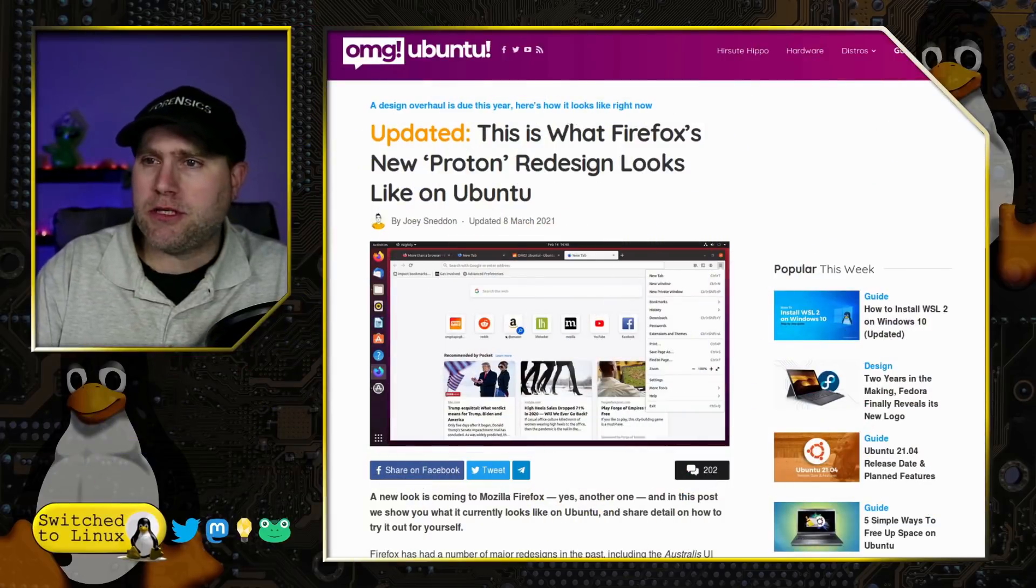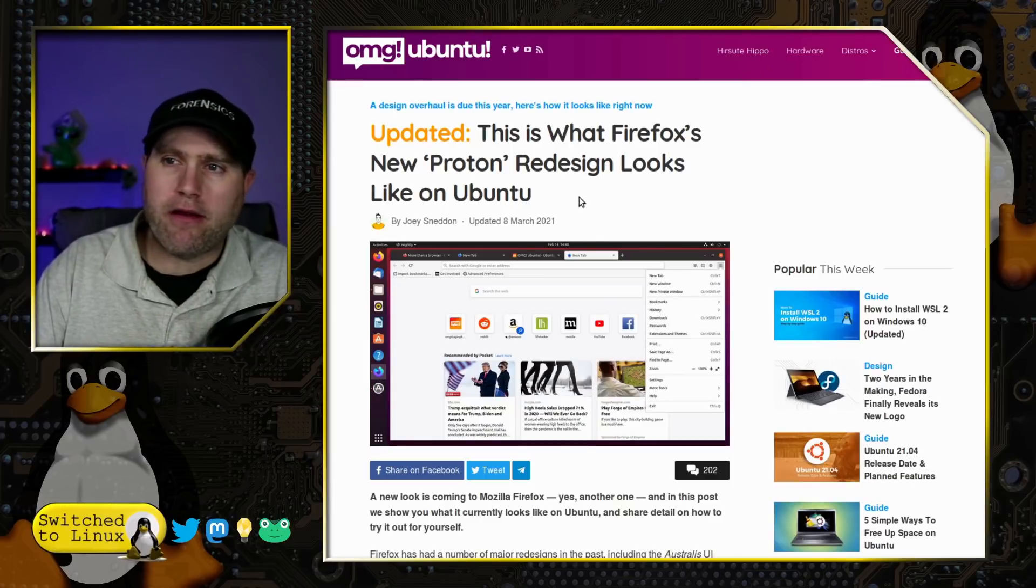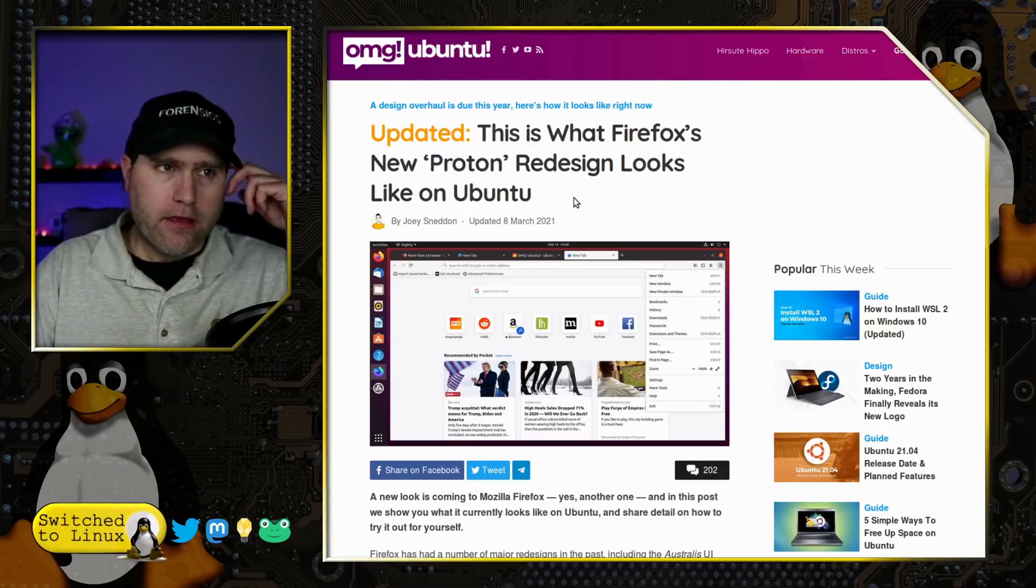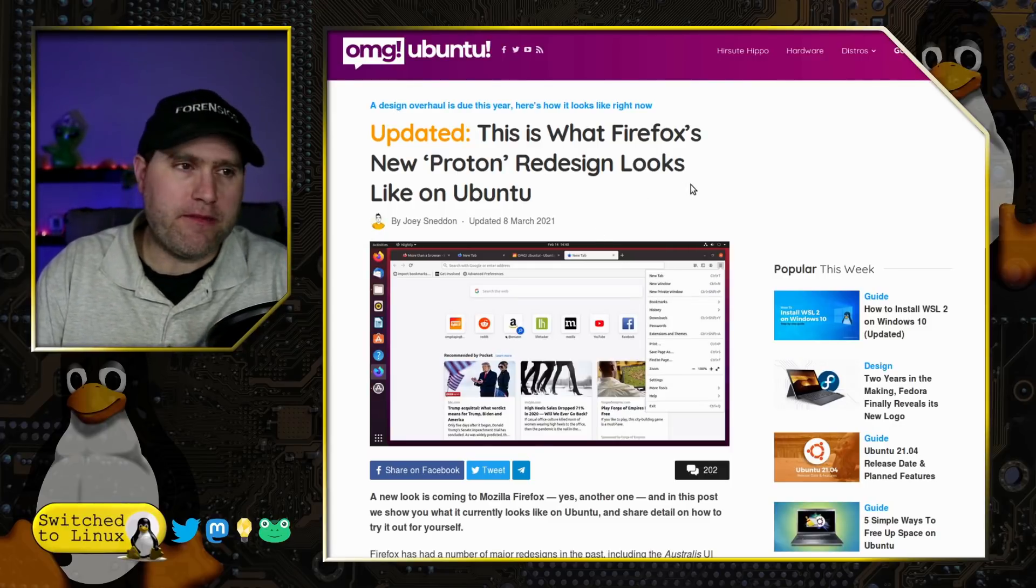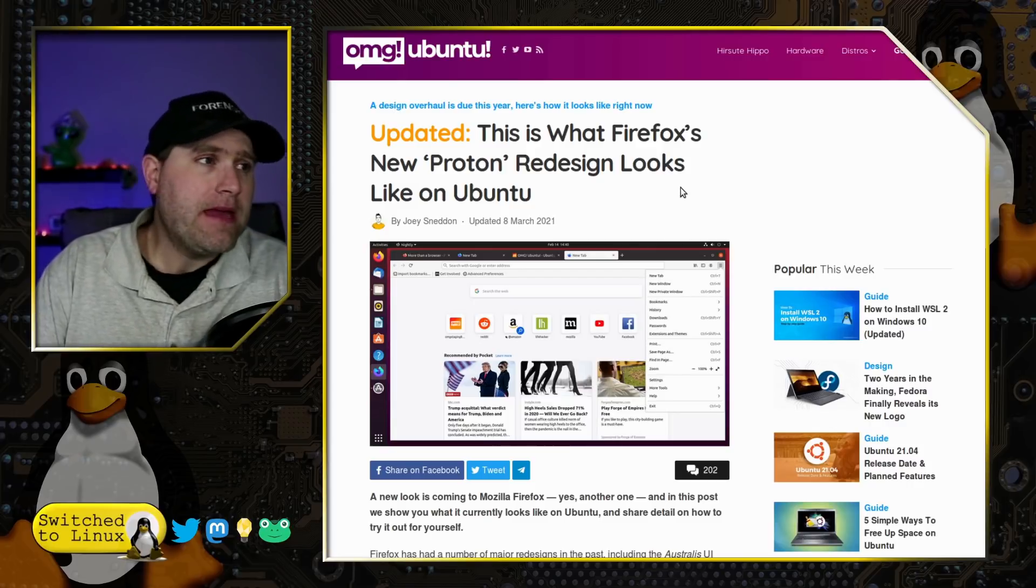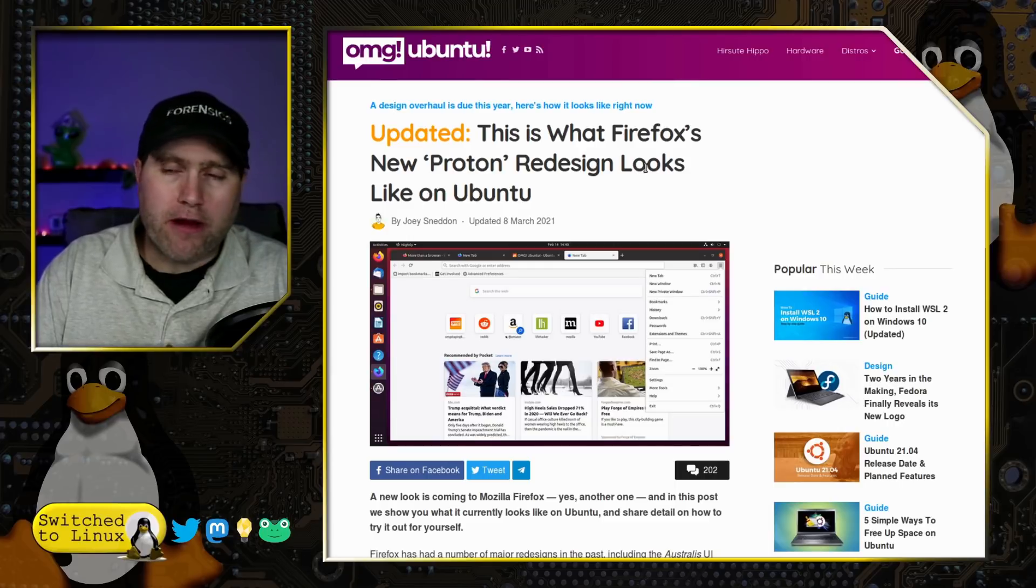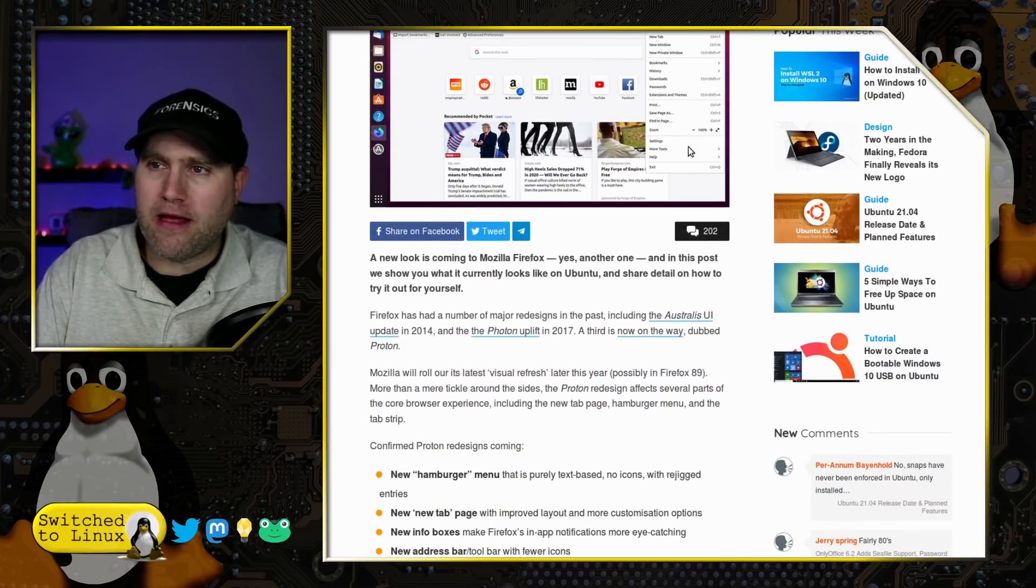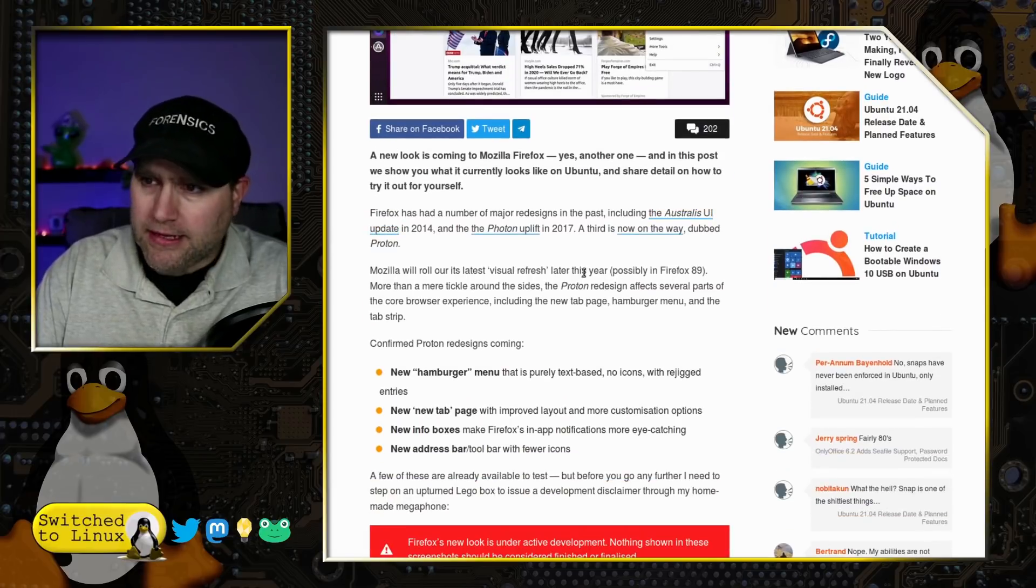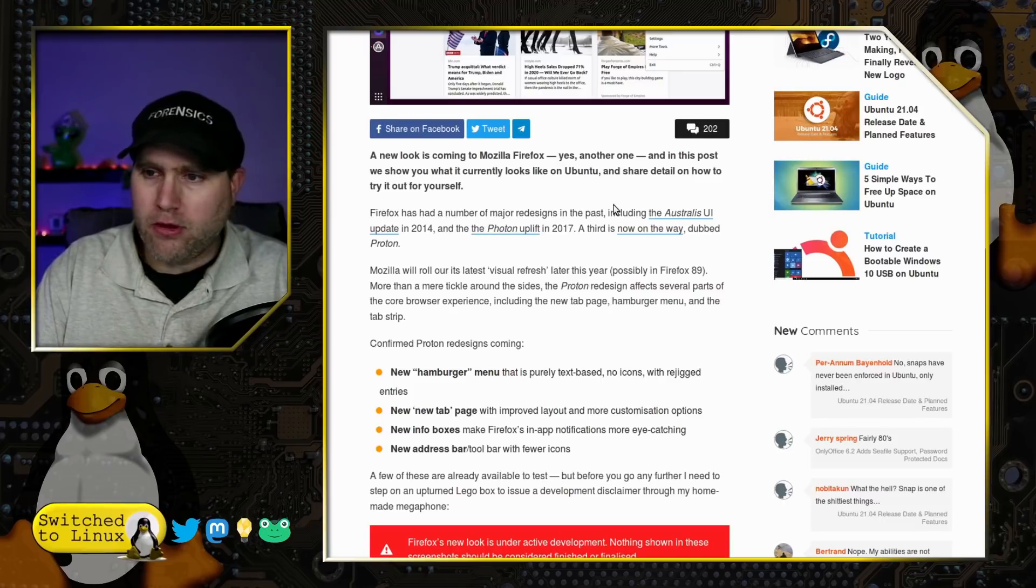OMG Ubuntu is featuring some of the changes. If you'd like to try this out on your version of Firefox, you might be able to make it work. I've followed this before on some distributions and haven't gotten it to work on version 85. Today I'm using Solus, which is shipping right now with Firefox 86, and everything is working.